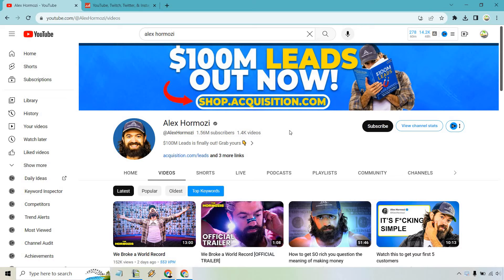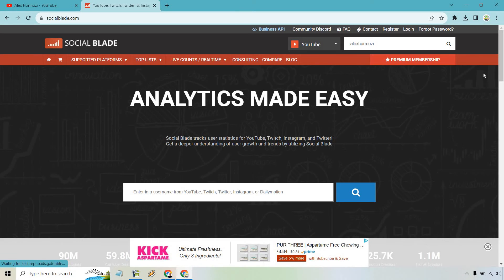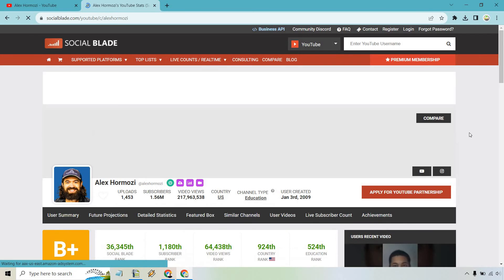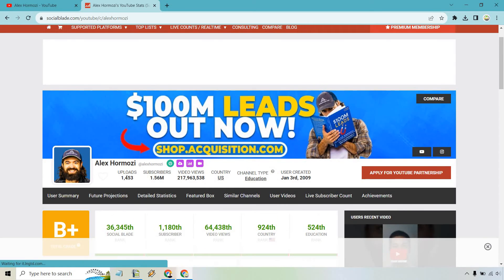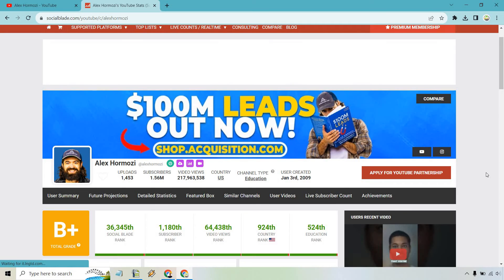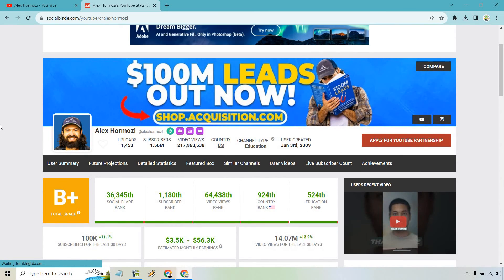Based on probably yesterday's data — if we go to a website called socialblade.com, all you have to do is put their username in here. So we have Alex Hormozi, let's click on Search. As you can see right here, we get the exact amount: 1,453 uploads.